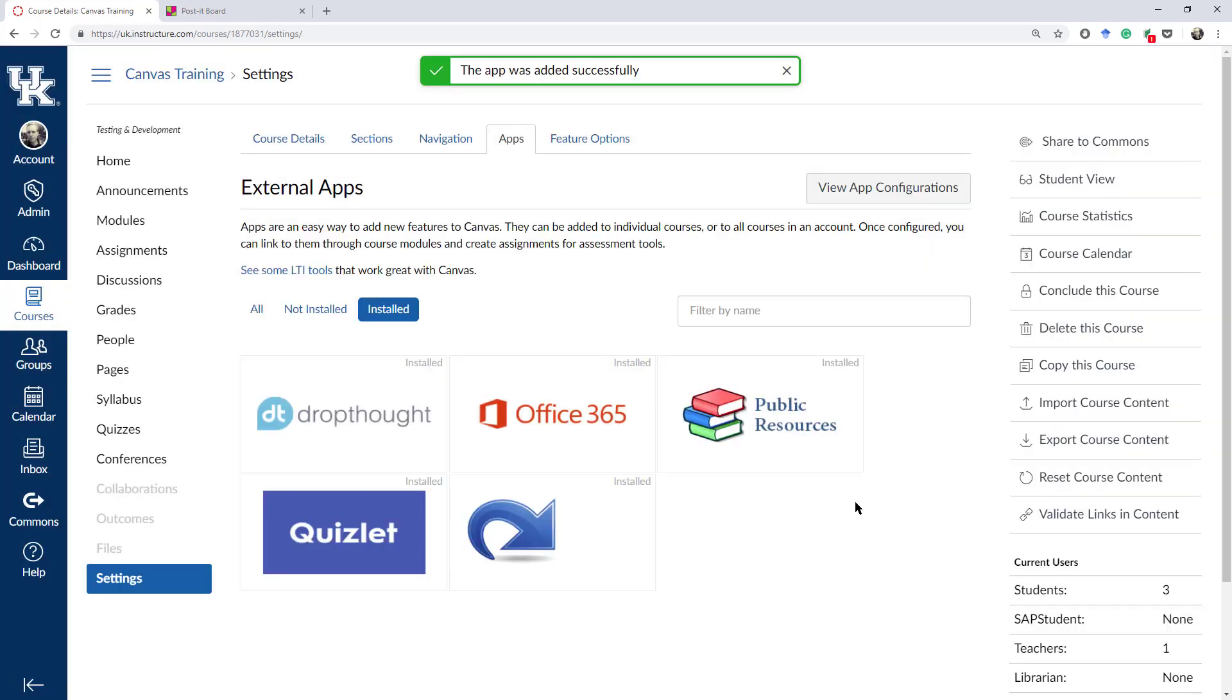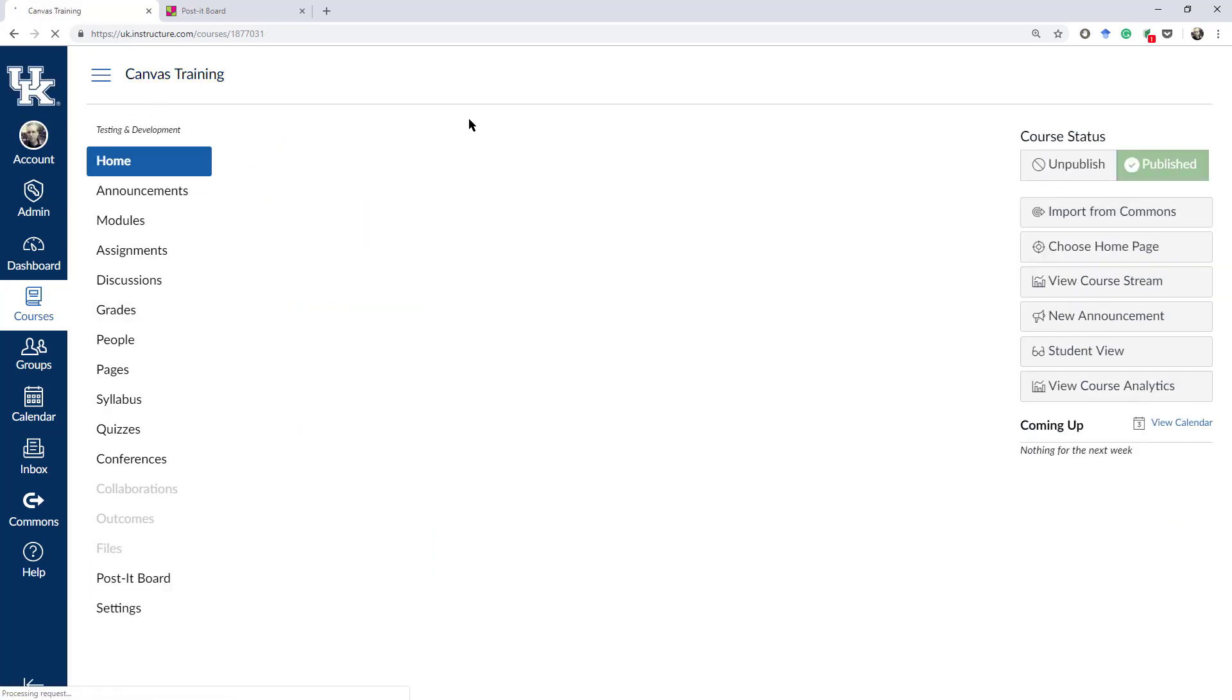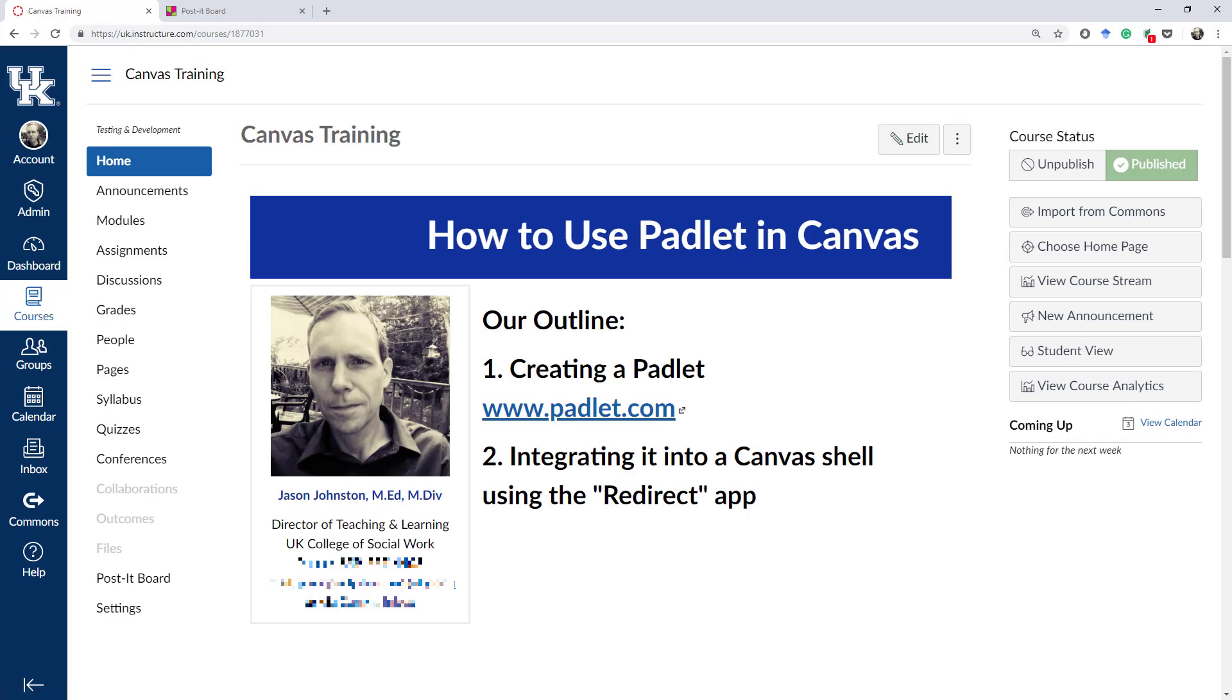You'll see the success message at the top. You will not see the tab on the left-hand side until you refresh the page. Then, you will see the tab.